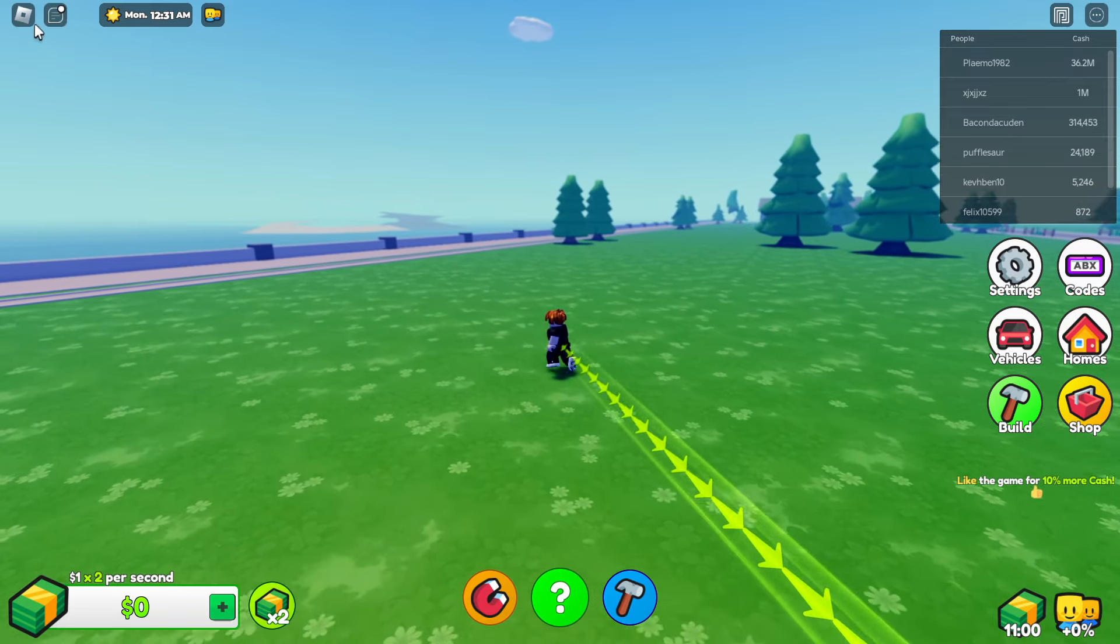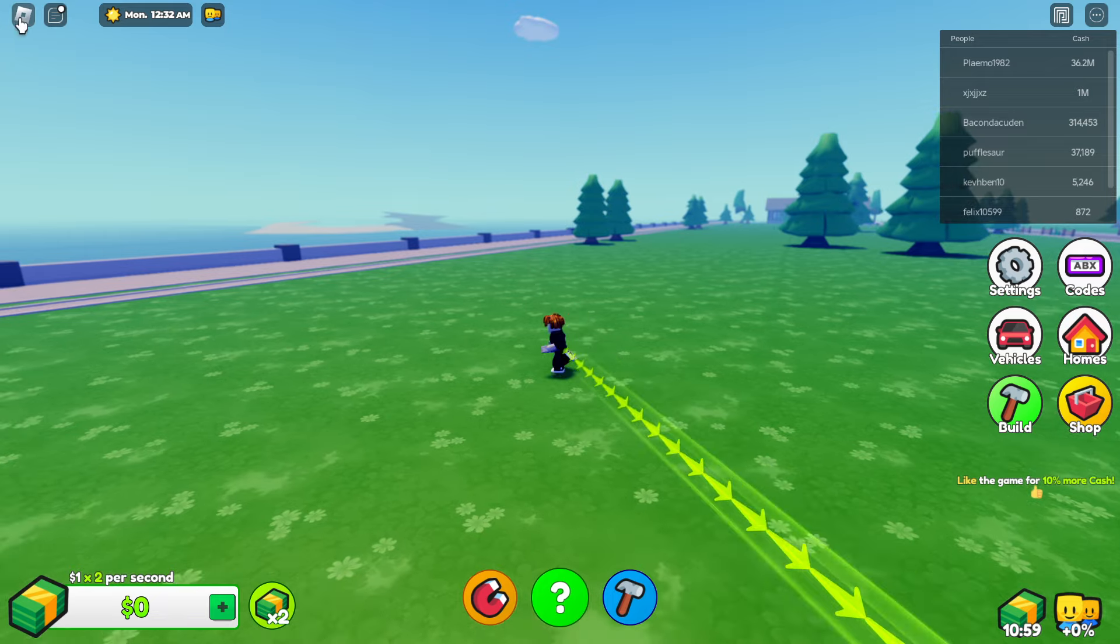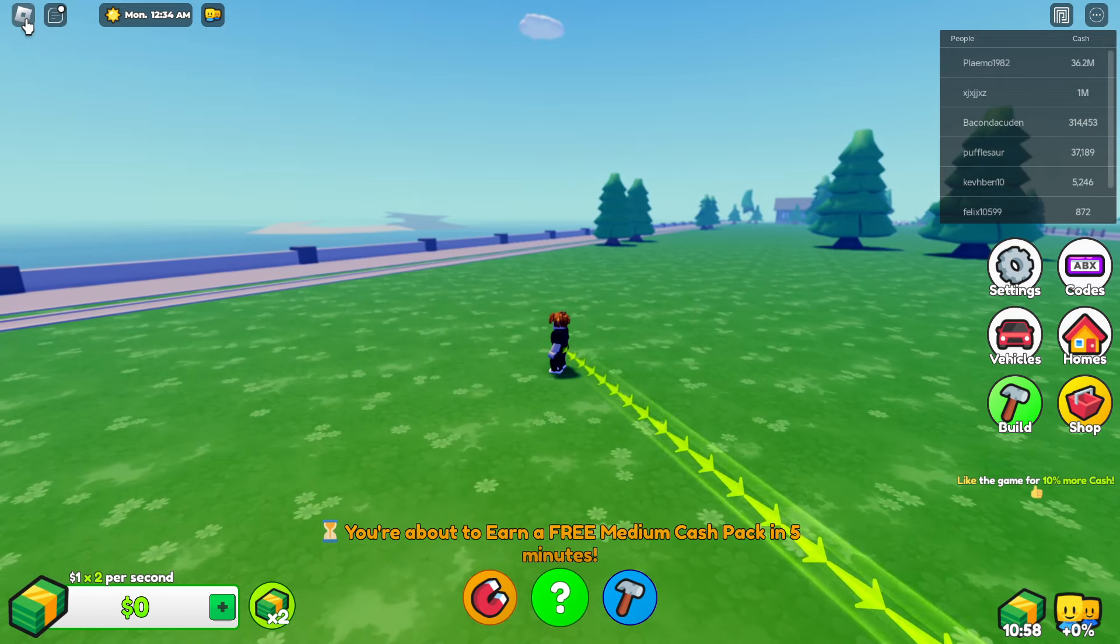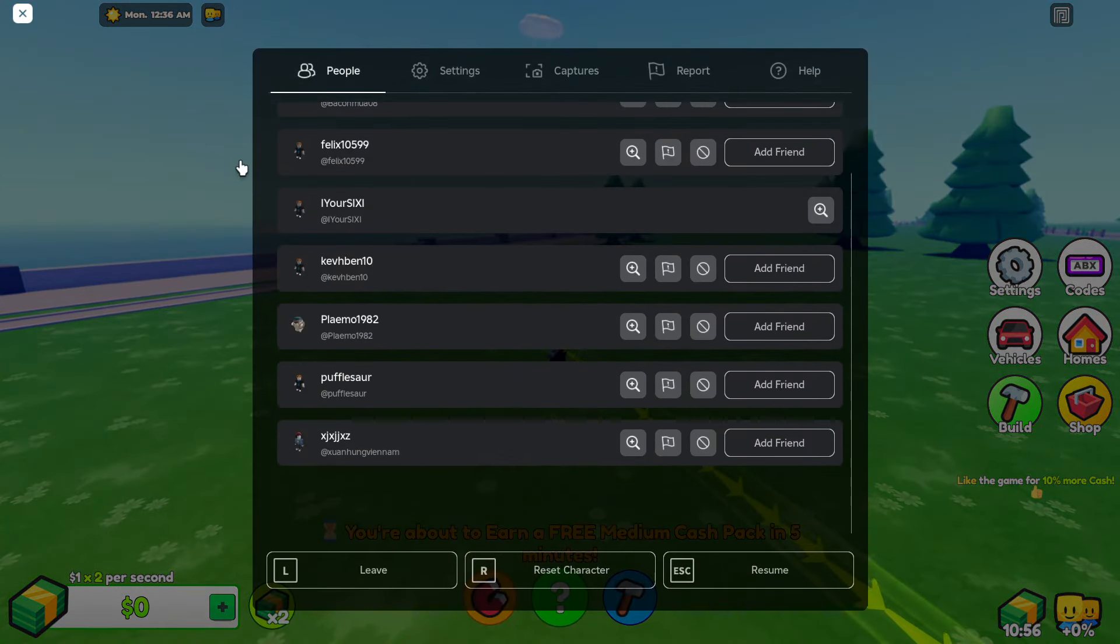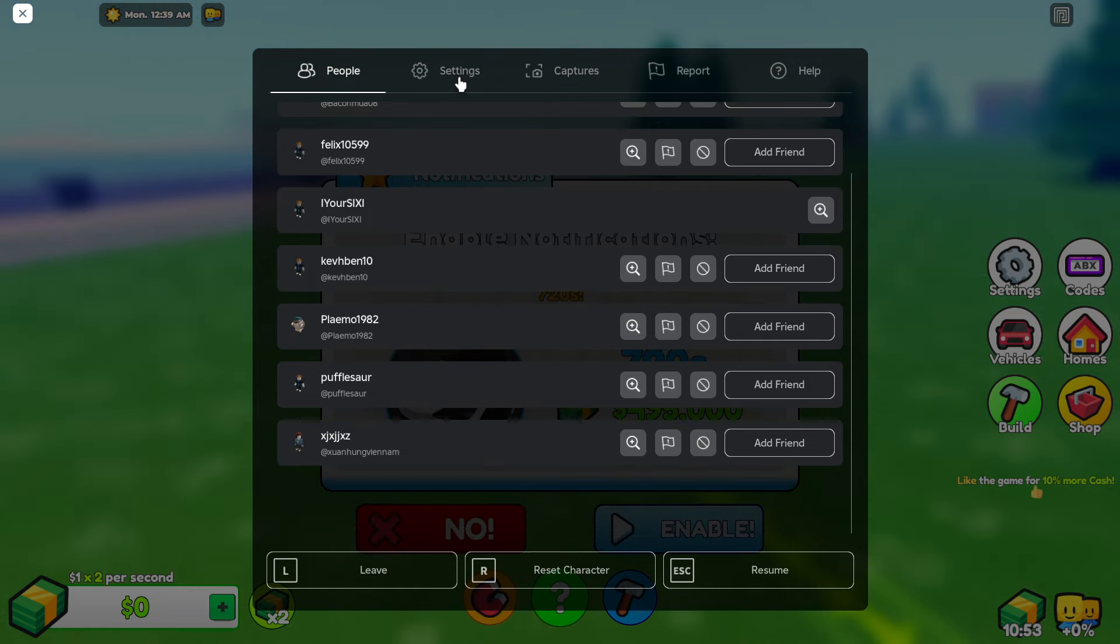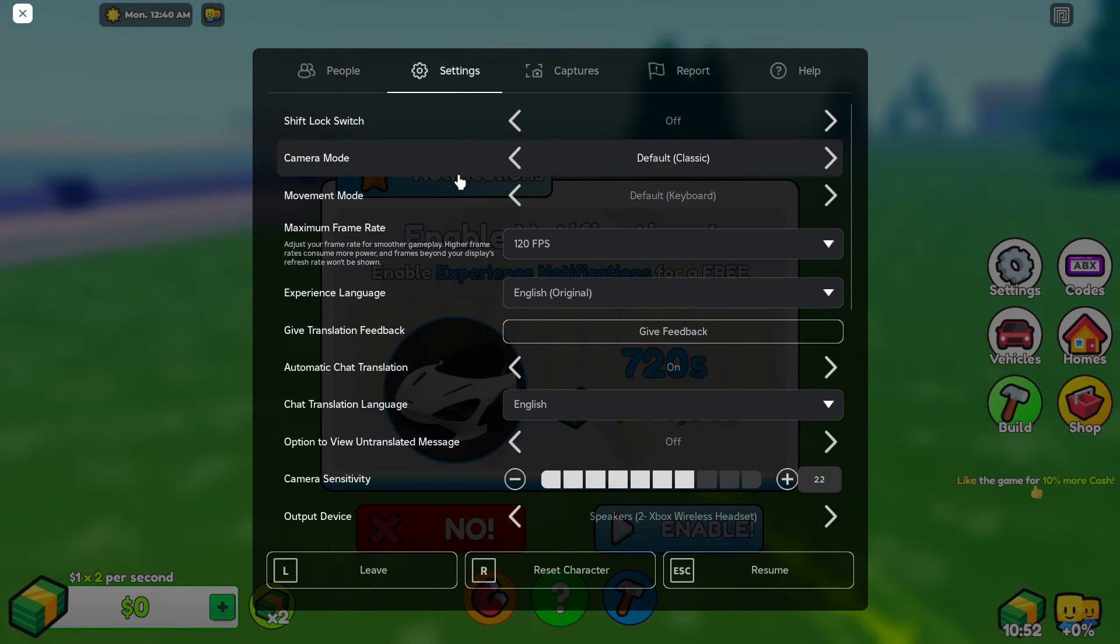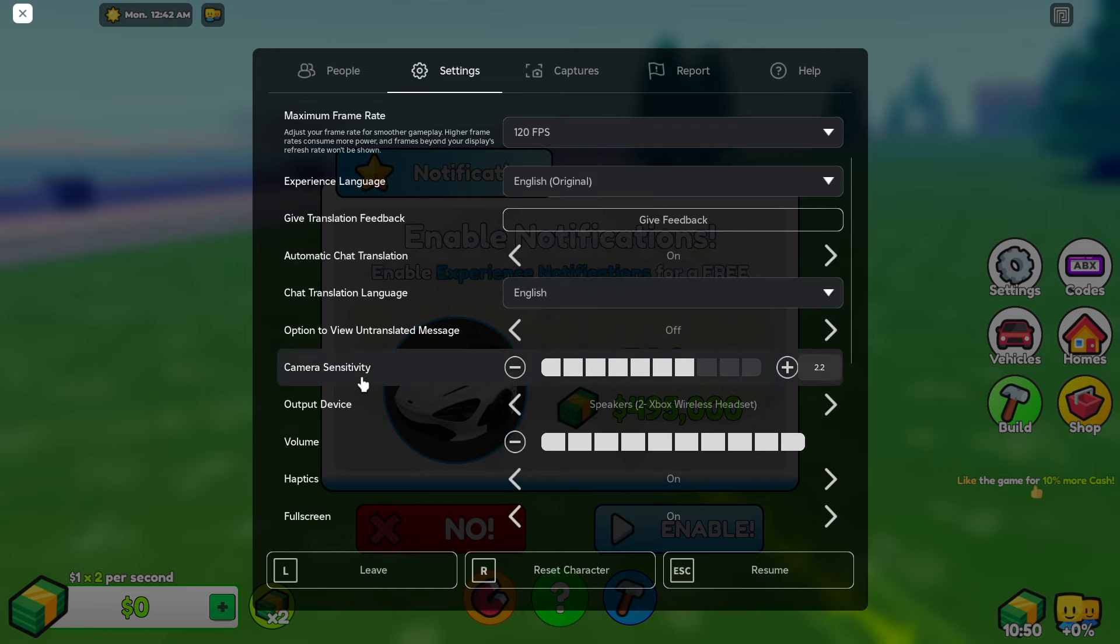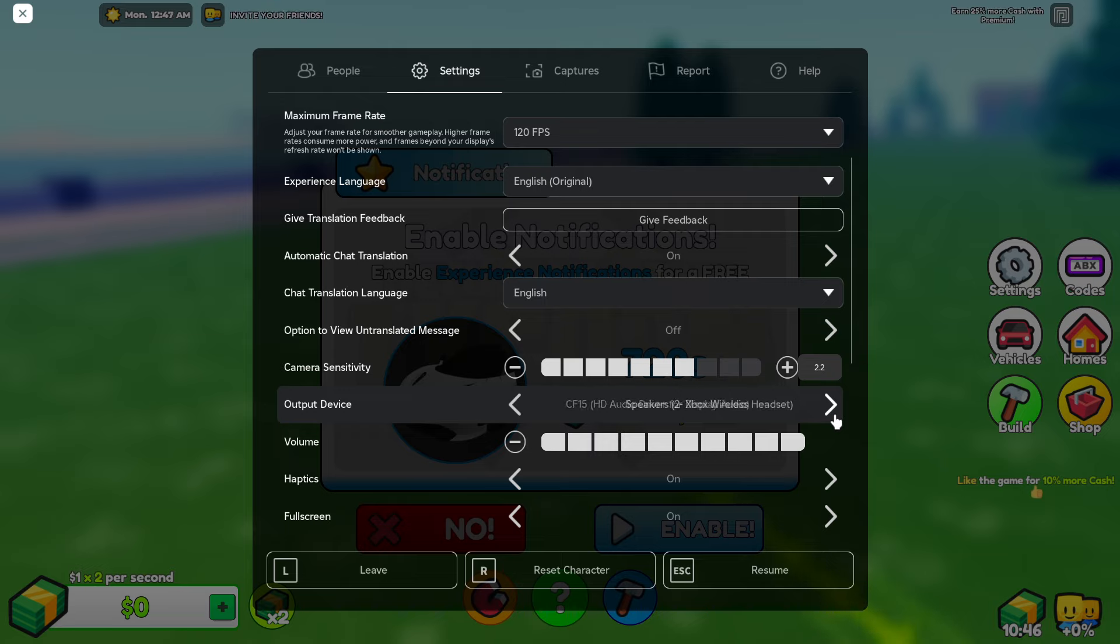Now you want to go up to the top left here and select the little icon. I'm on my Windows 11 computer and then go on over to settings and scroll down and locate output device and make sure this is selected to your headset that you're using.